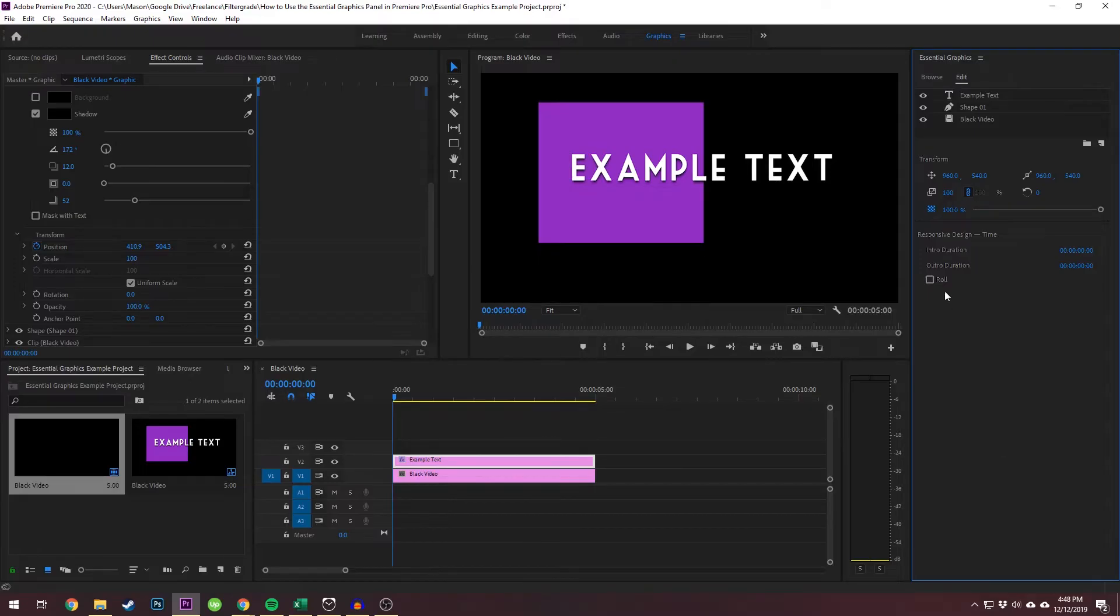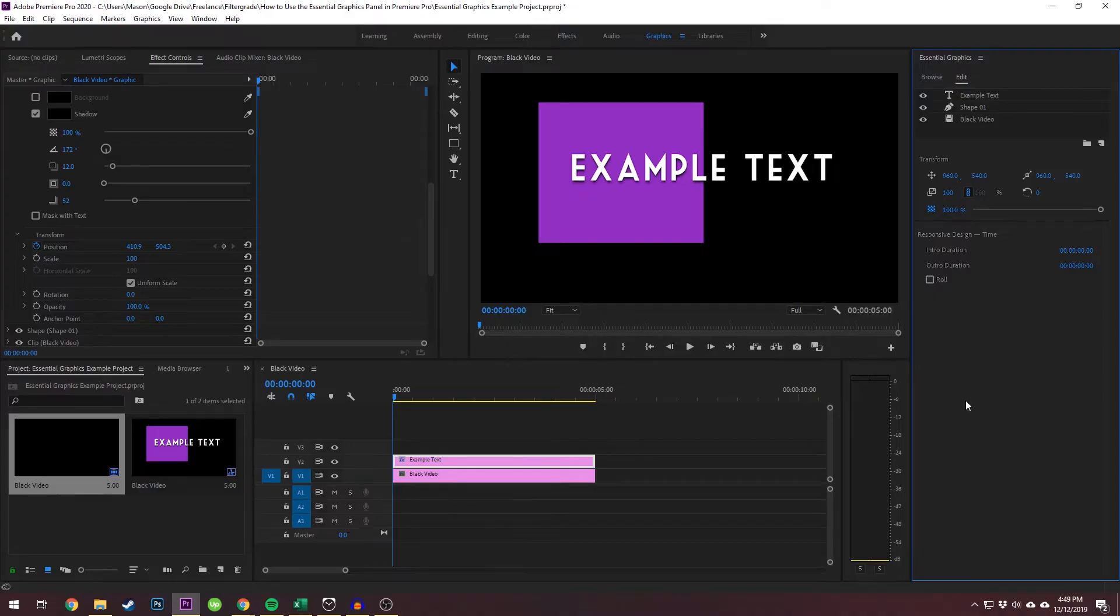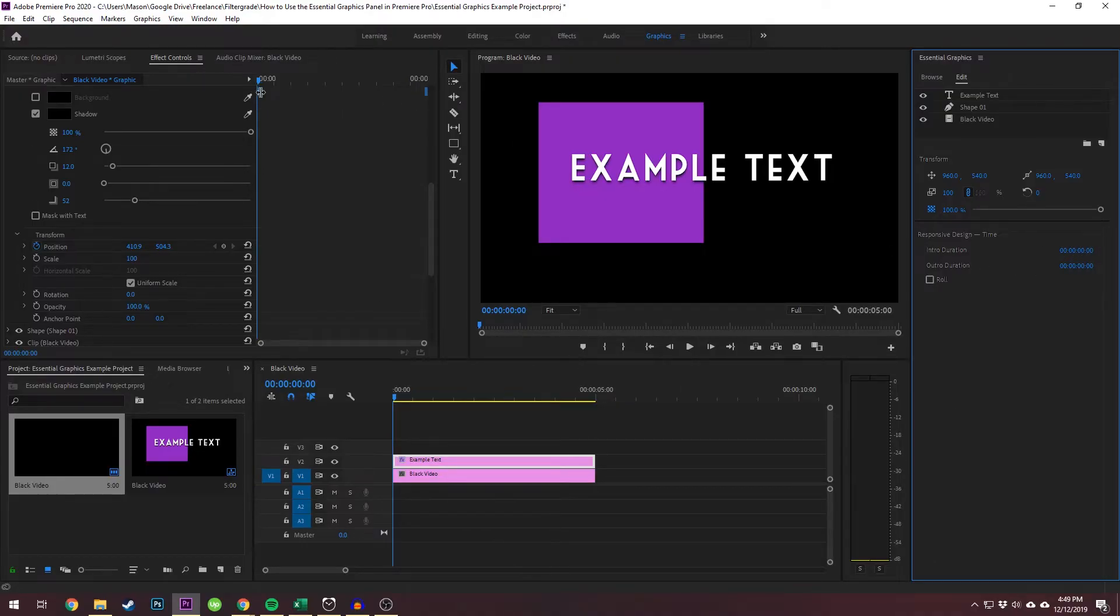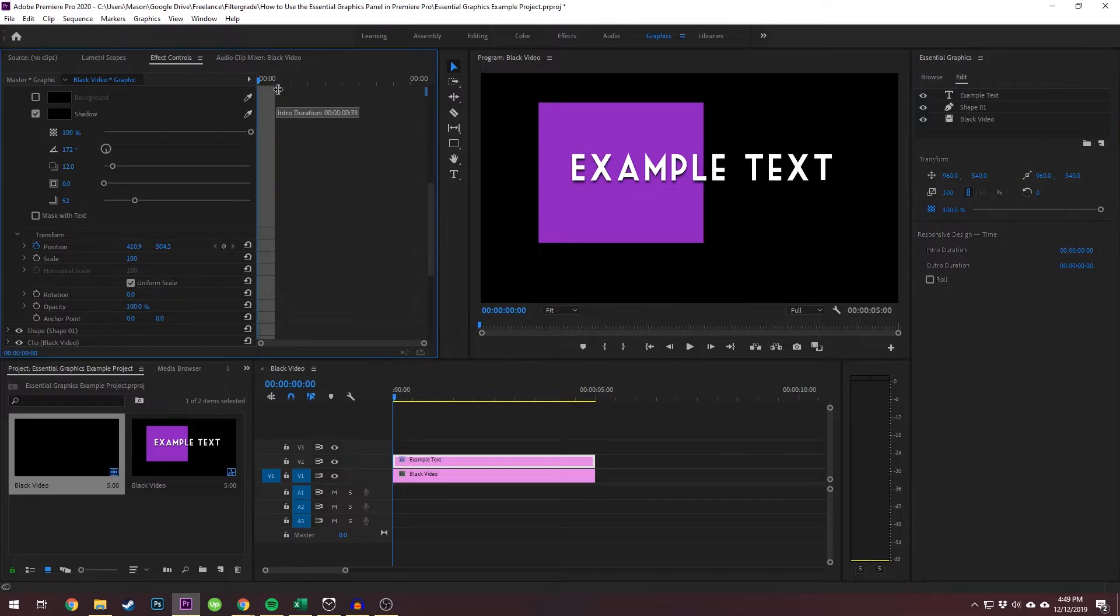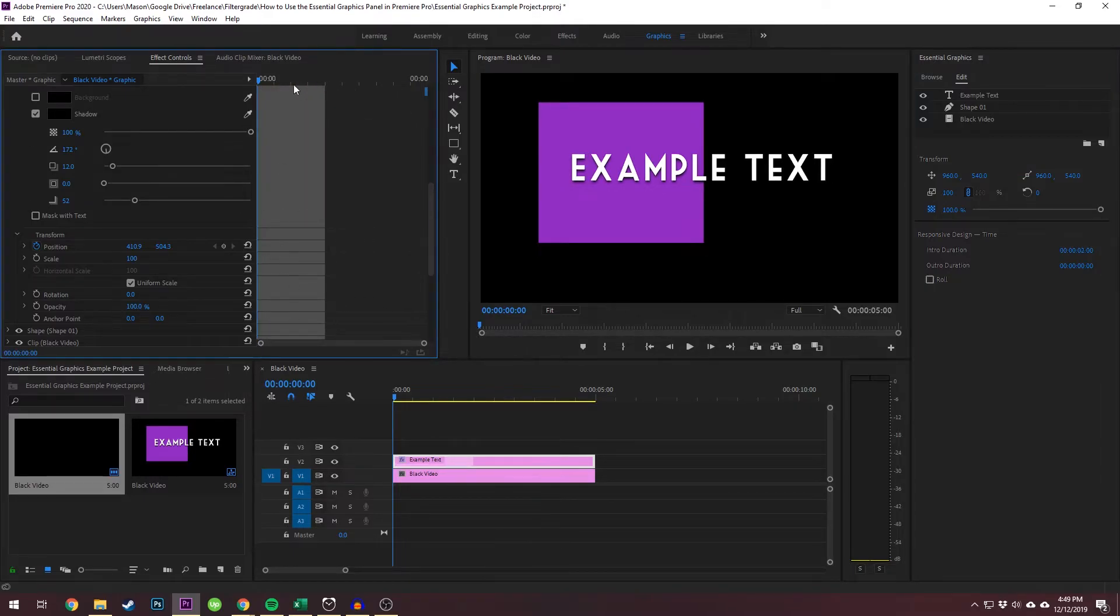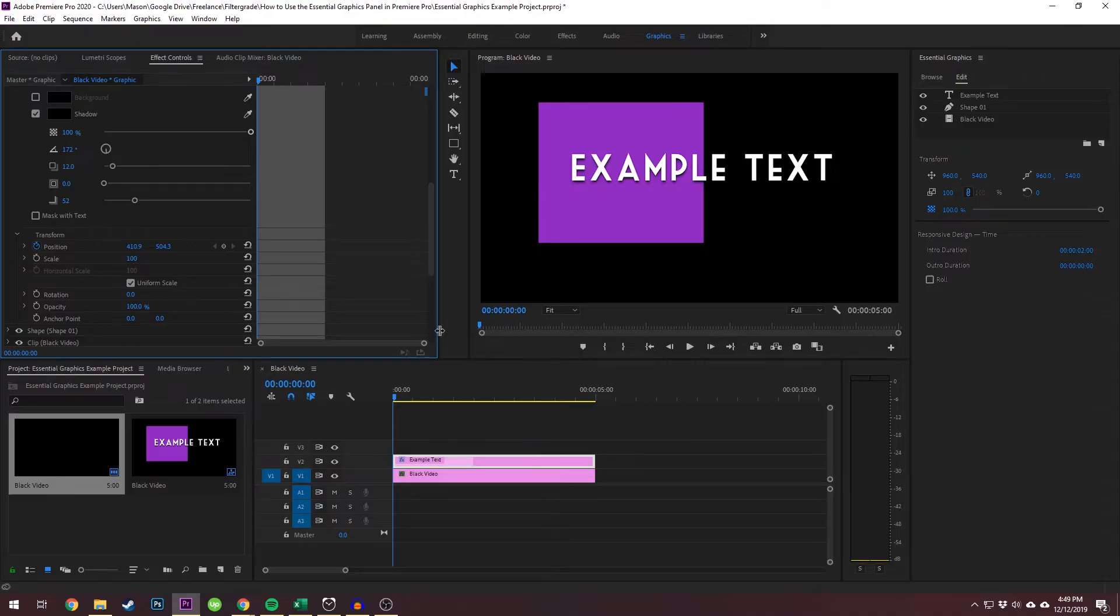Now we're going to talk about intro duration and outro duration. This specifies a time frame that is going to be preserved for animations no matter what other changes you make. So you can change it on these times or you can grab these blue bars that will make the area gray in the effects control panel. You can see the time change here.